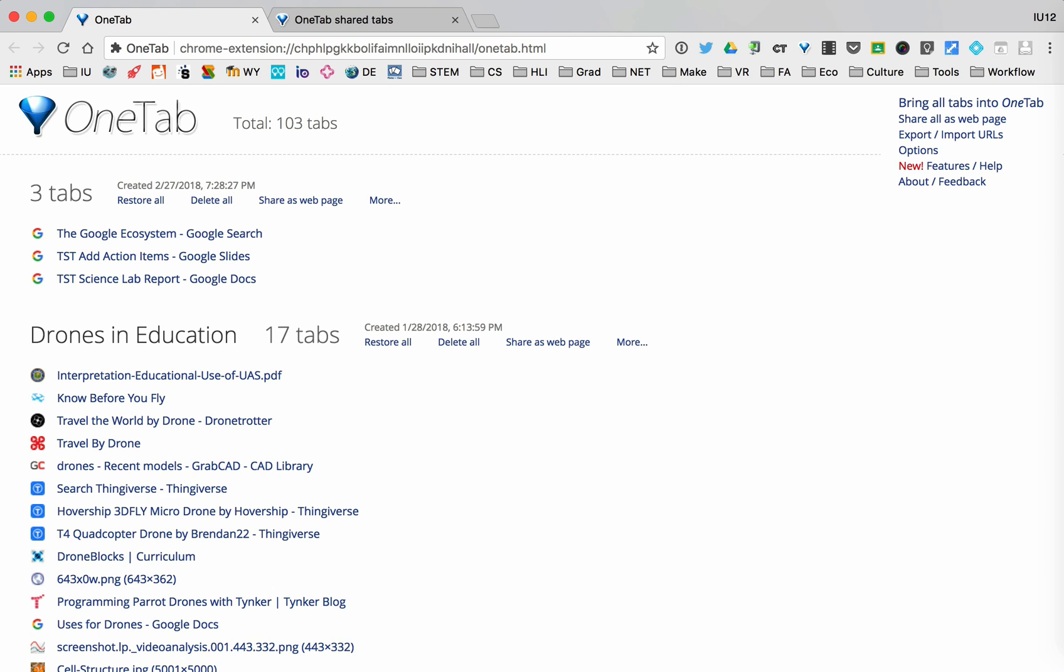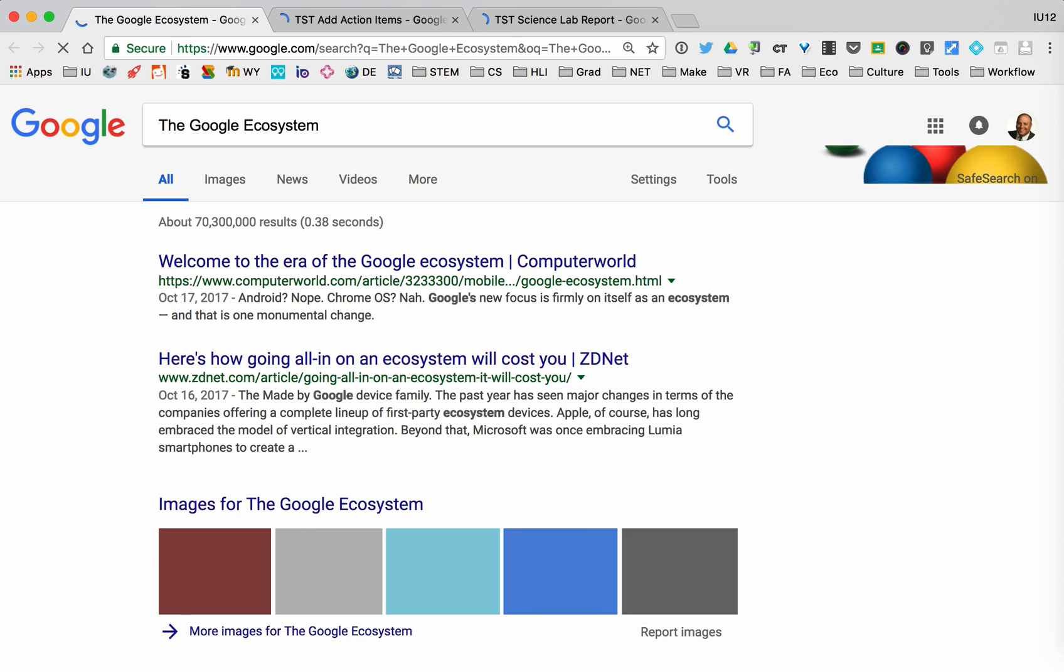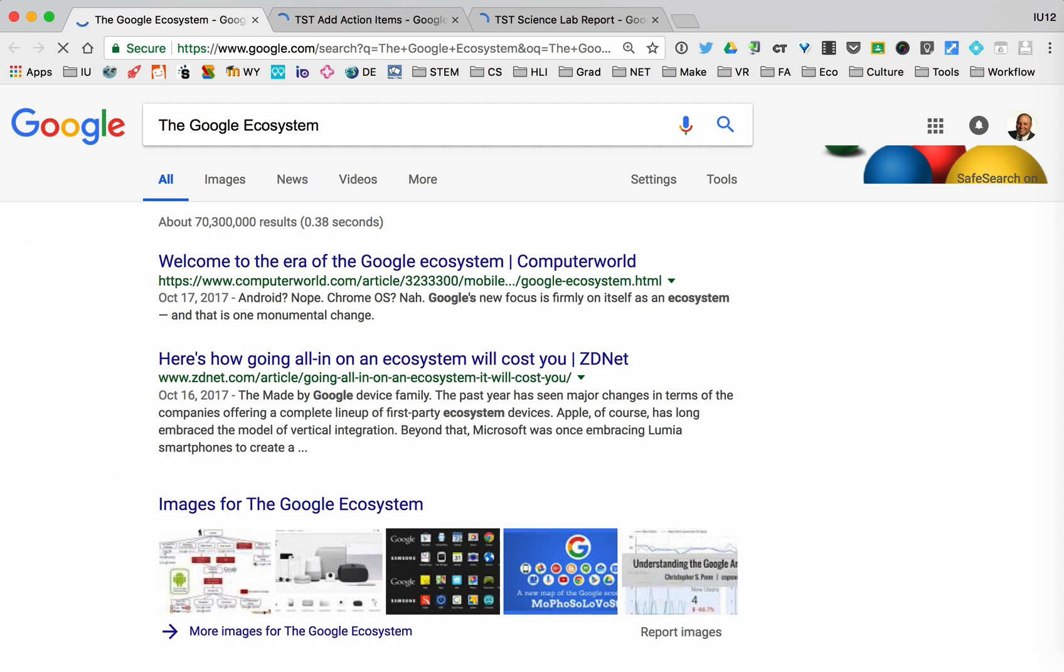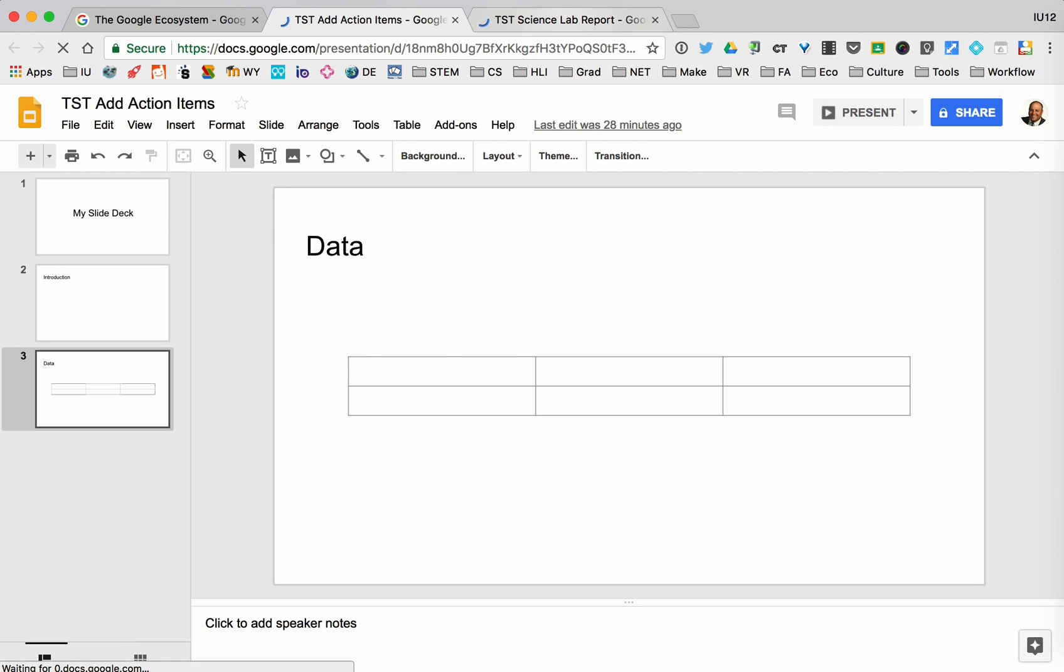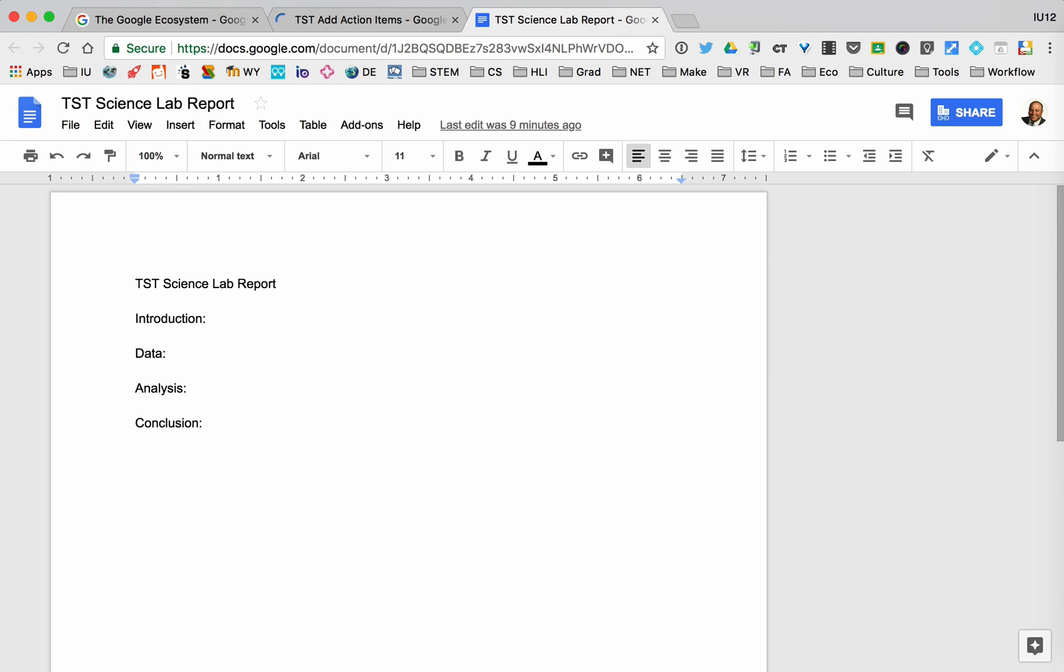So I'm going to restore all these pages so that I'm ready to go again and start thinking about how I get my work done. I have created a Google Slides document that I might be using to prepare a Science Lab presentation, and I have a Google Lab report. I can assign tasks in here, and this is an interesting feature that Google has.